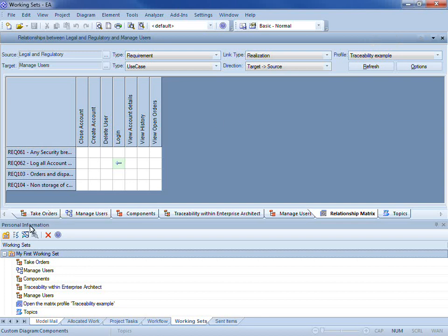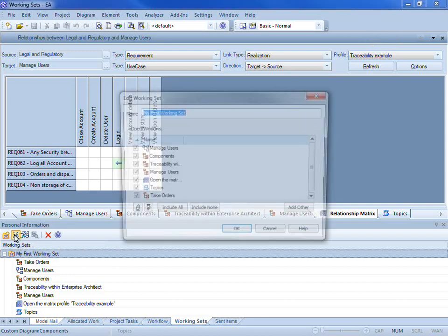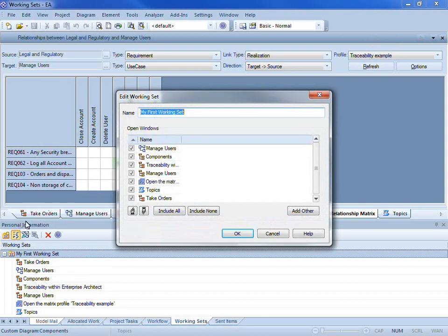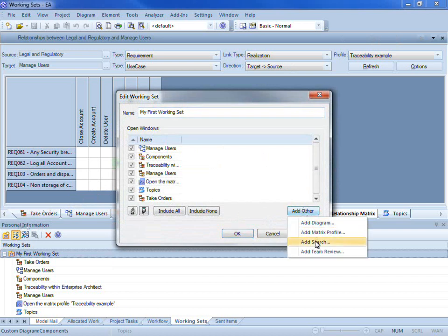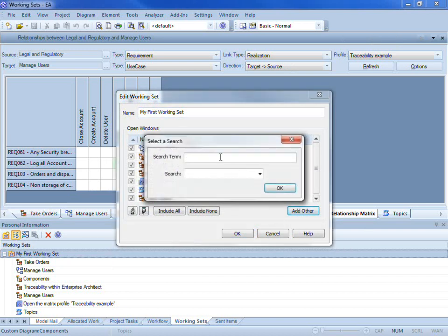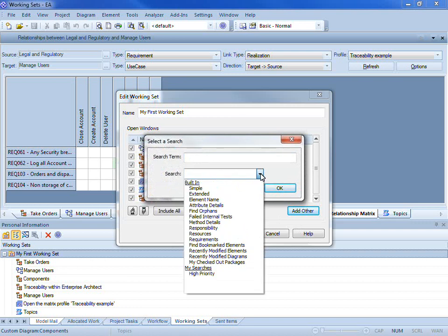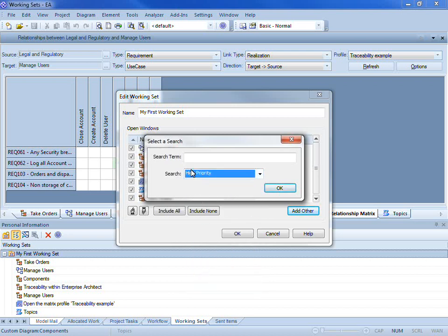I also have the ability to insert a search. What I am going to do is I am going to select a search that I have written previously that will look for all high priority requirements. And I am going to look for all high priority requirements that contain the word cart.